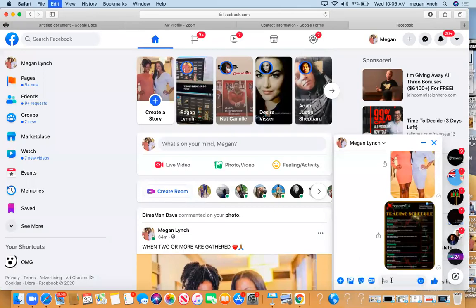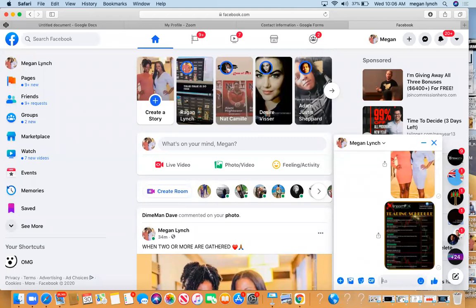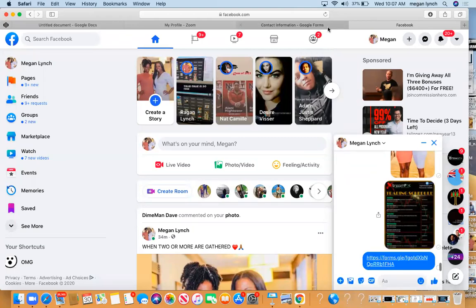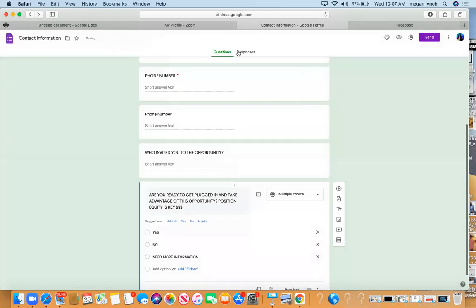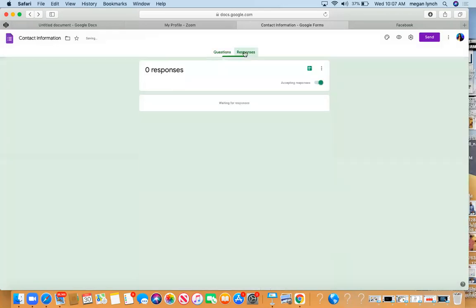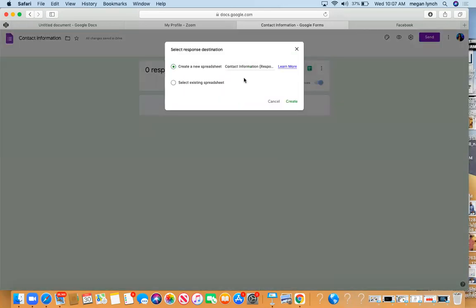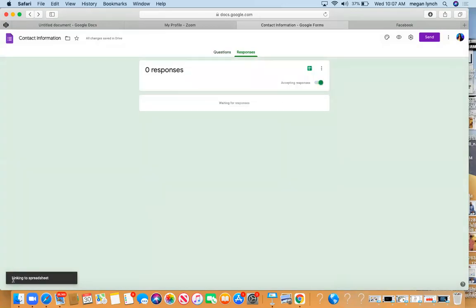Then I'm going to come back over here, and it's very important that you go to Responses. Don't forget to get the spreadsheet. Click Create. Down here it says Open.